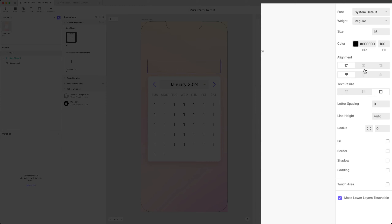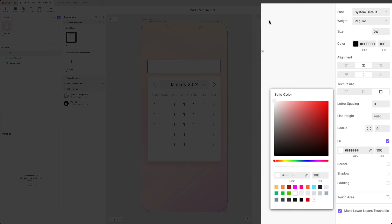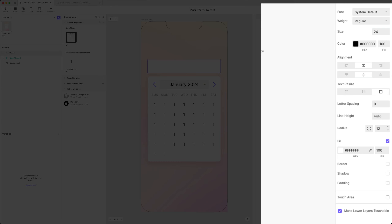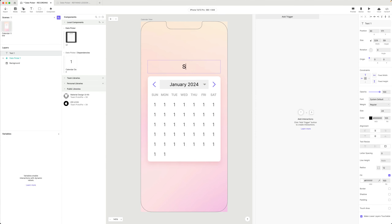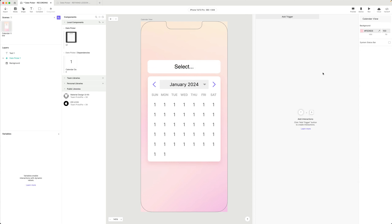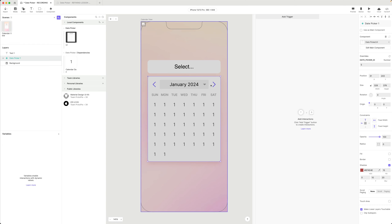I'll center the text, make it 24 pixels, give it a fill of white and a radius of 12, with the text 'Select' in it. I'm going to have my date picker hidden by default, but when I click on this text box it's going to show the date picker.